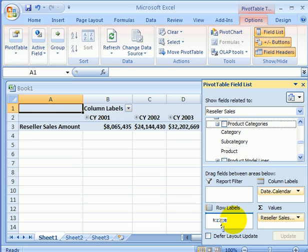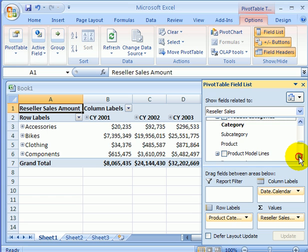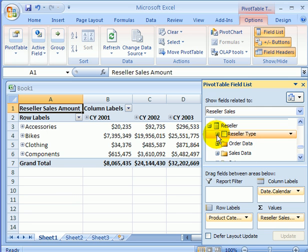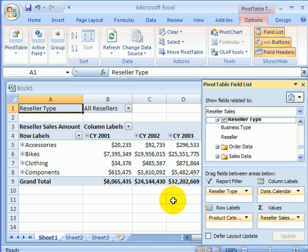Drag and drop. We need a report filter, so let's find a dimension for that. Here is reseller type — that sounds like a good dimension for filtering when we are analyzing business data. At this point we are finished with our pivot table report, also called a crosstab report or matrix report.